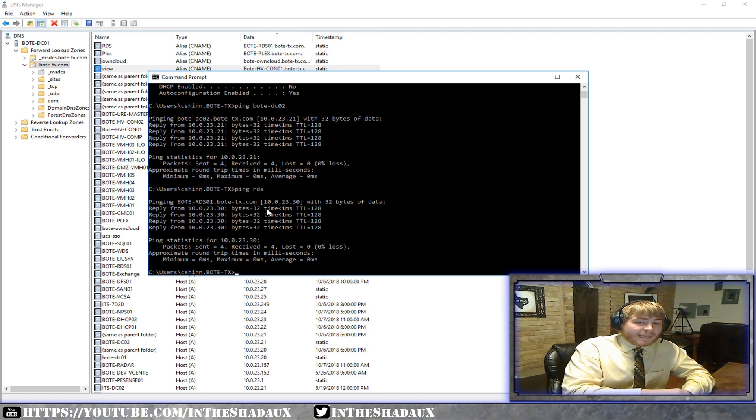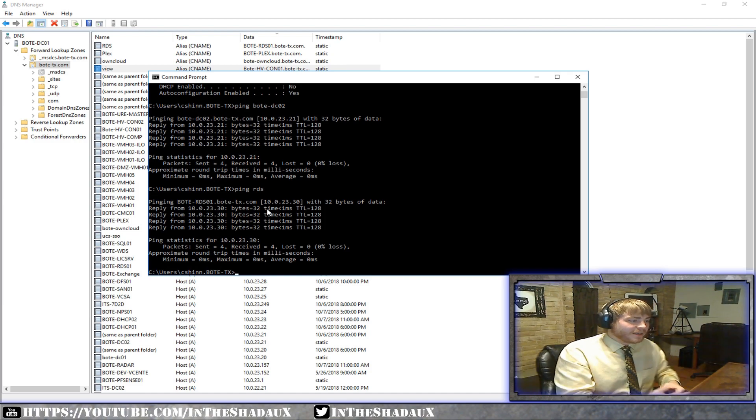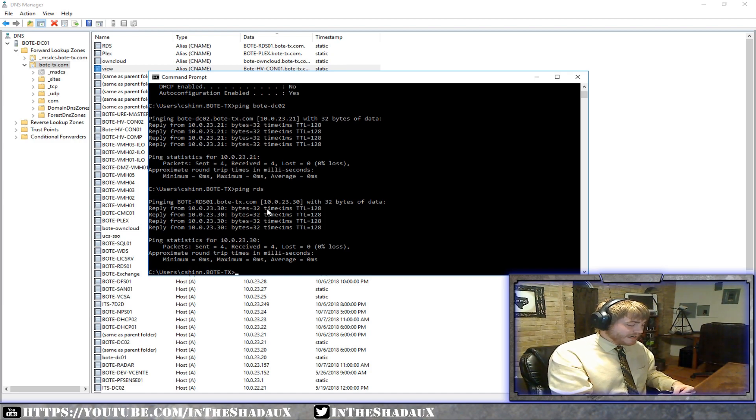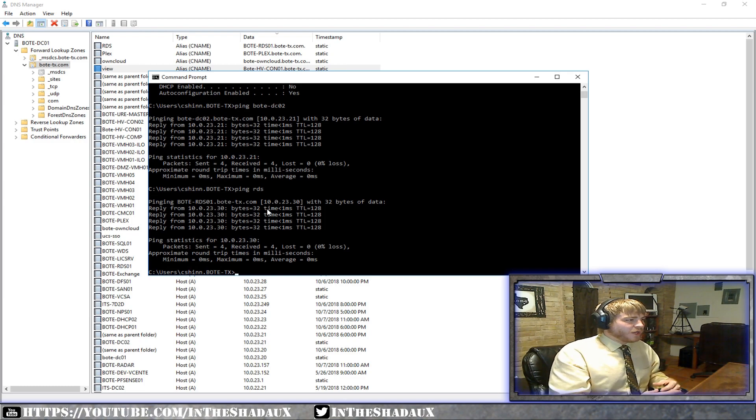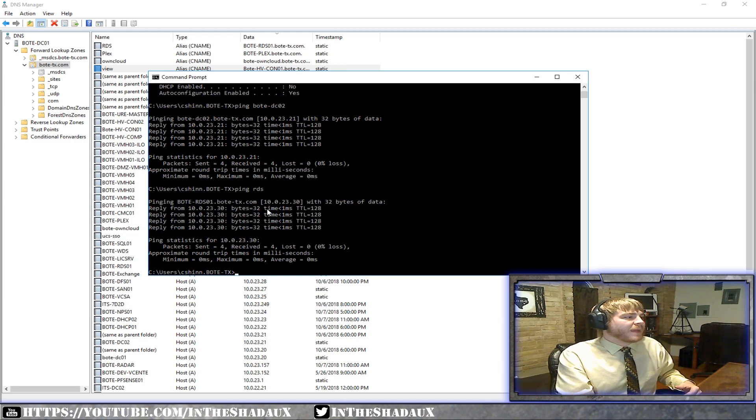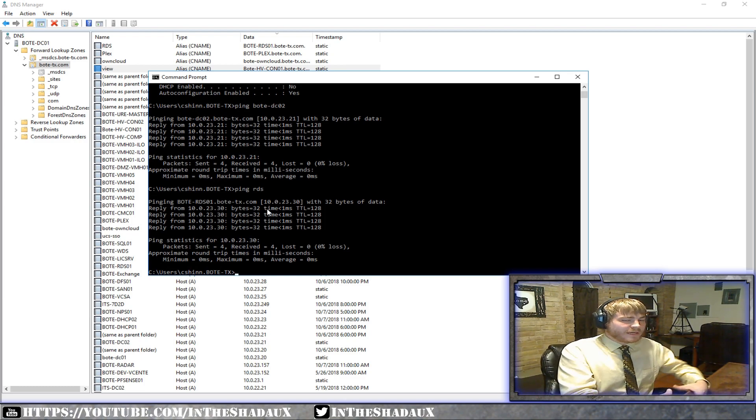So what a CNAME does is it's kind of an alias. It allows us to set a nickname or kind of another name that we can call a server, and that's what a CNAME allows us to do.